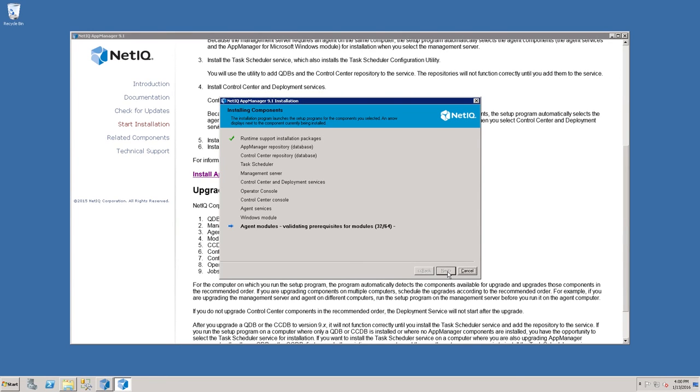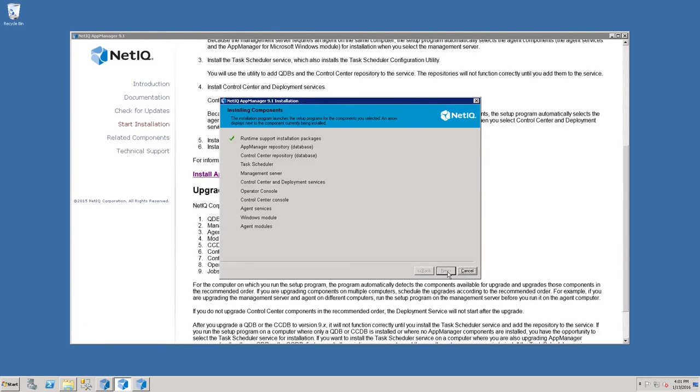Once the Runtime Support Installation Packages have been applied, the Installation Wizard will run through a list of Agent Module Validation processes to validate which modules are applicable for the server you're using.